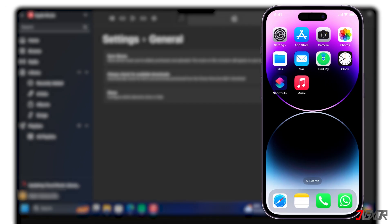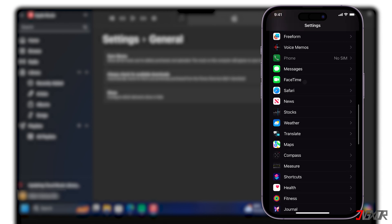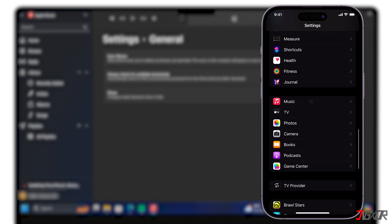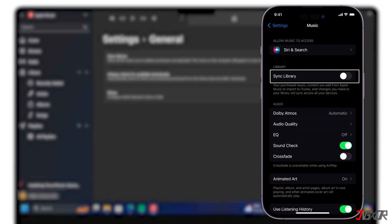To enable a similar configuration on your iPhone, open the device settings. Scroll down and locate music. Then turn on Sync Library.